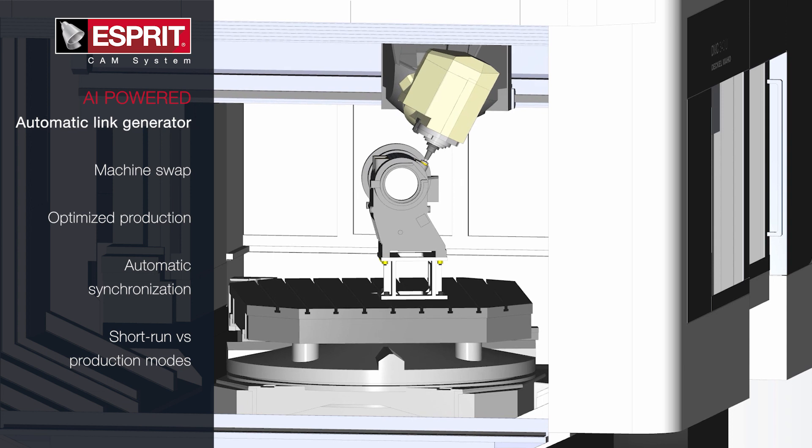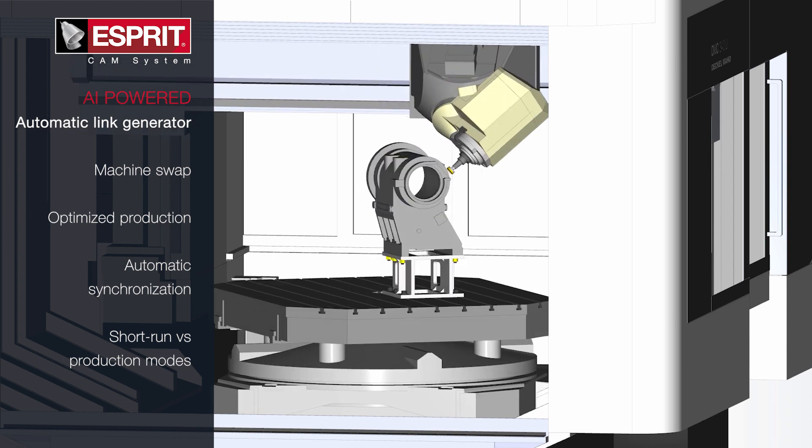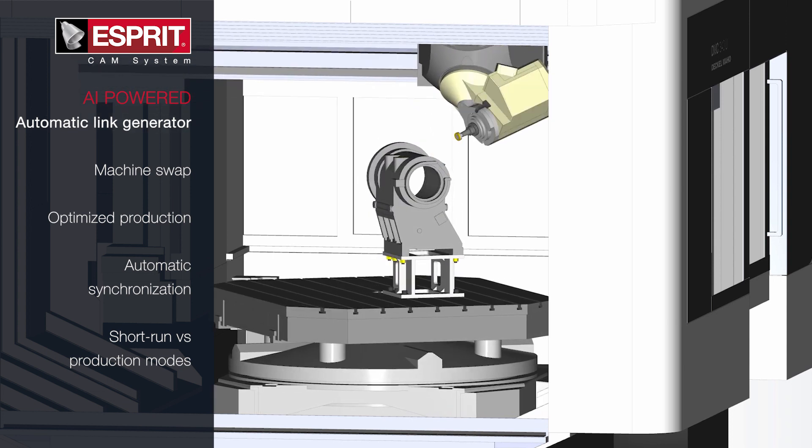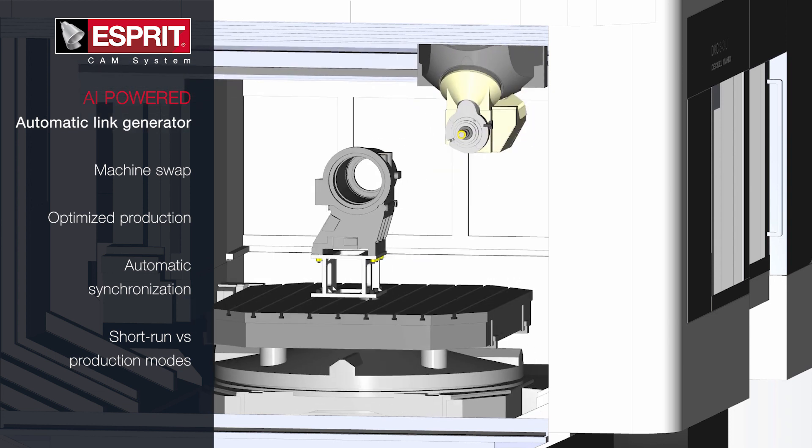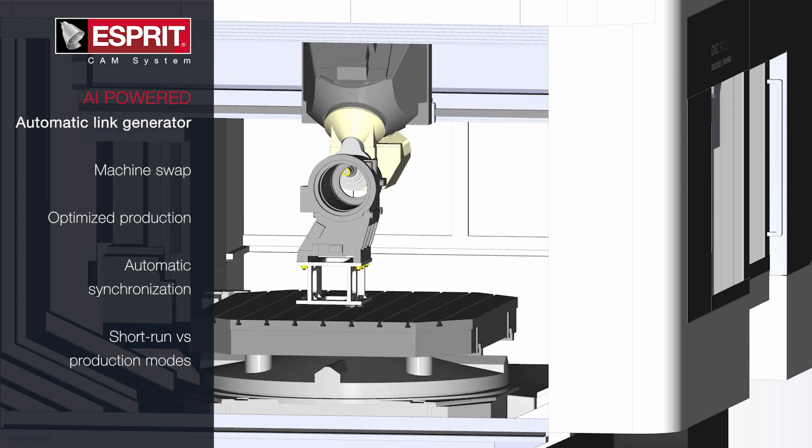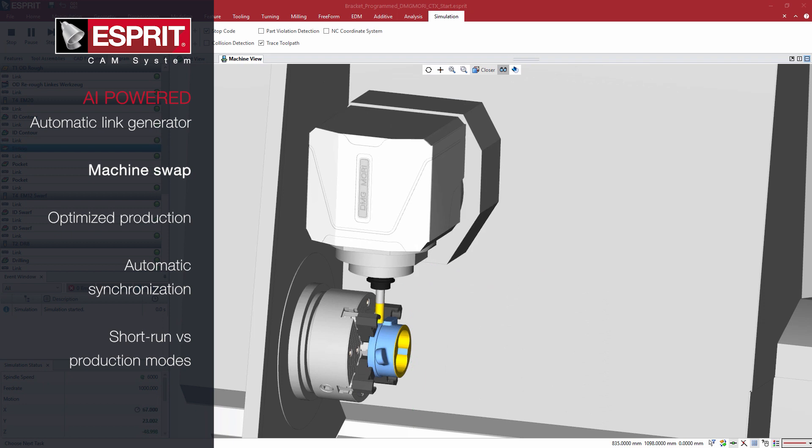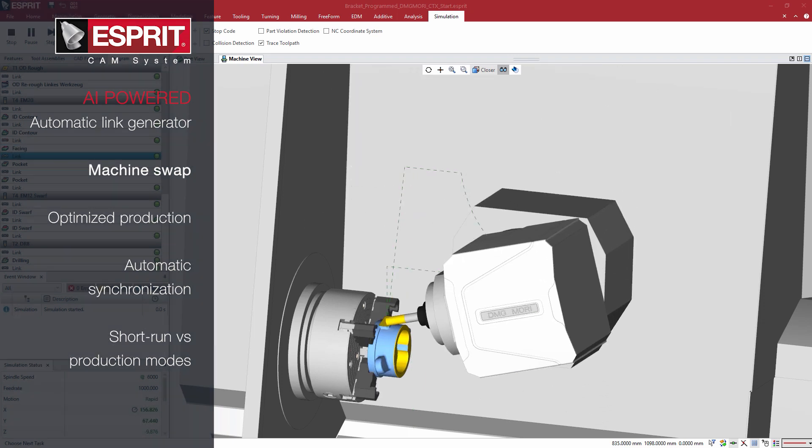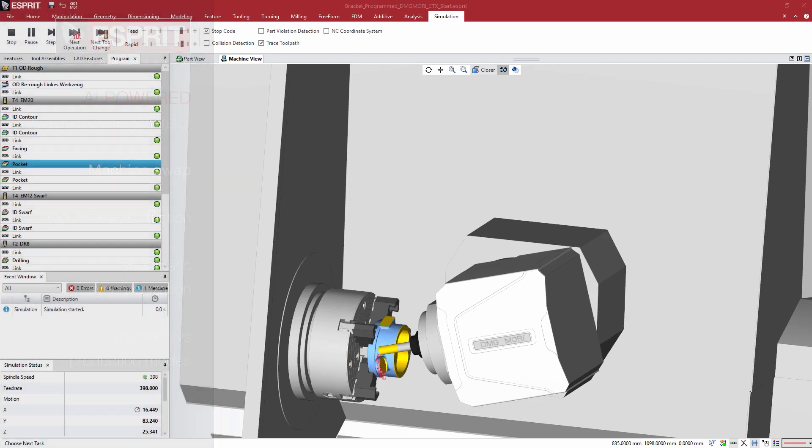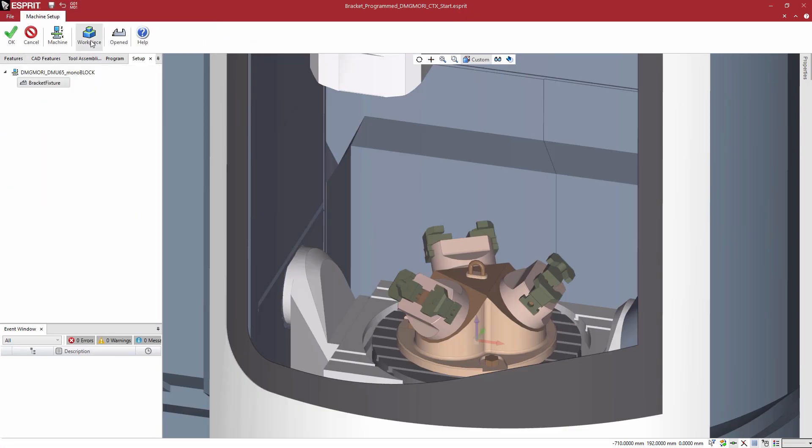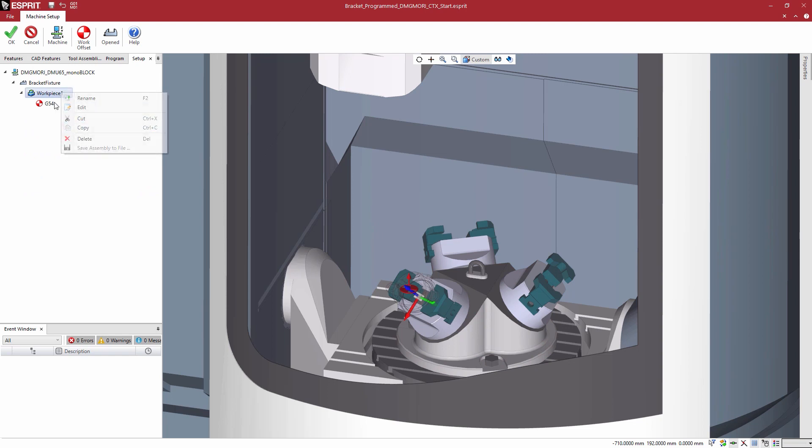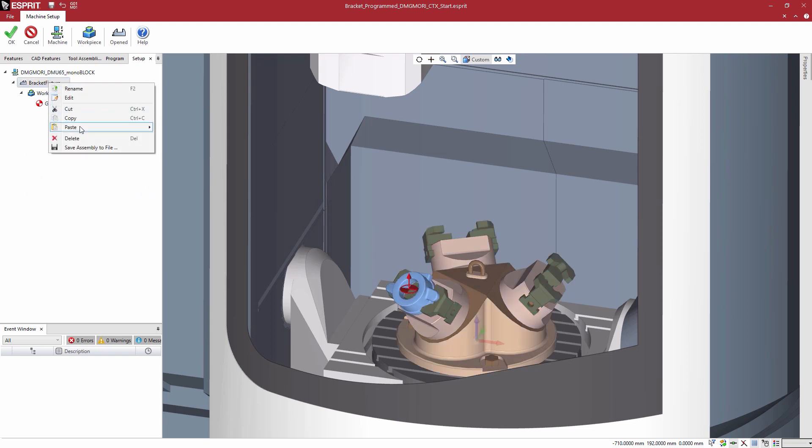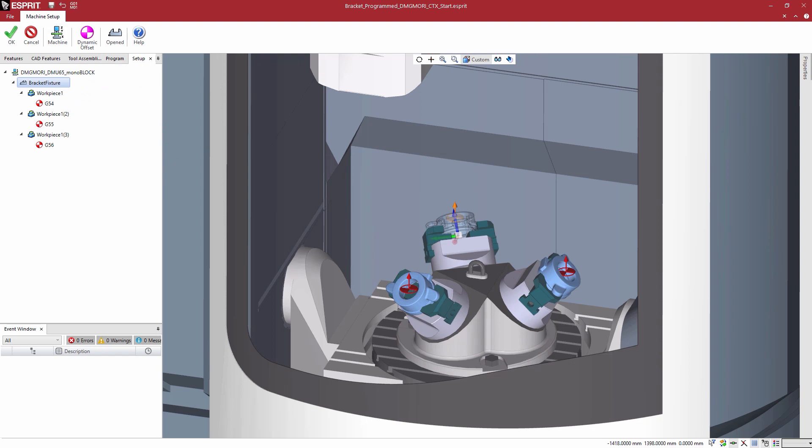Esprit's patent-pending AI engine offers more than just an innovative digital twin. Machine swap allows you to automatically change the machine without reprogramming. The AI engine automatically updates the program with respect to the new setup, ensuring collision-free positioning between cutting cycles.